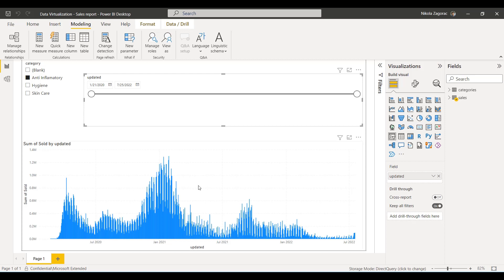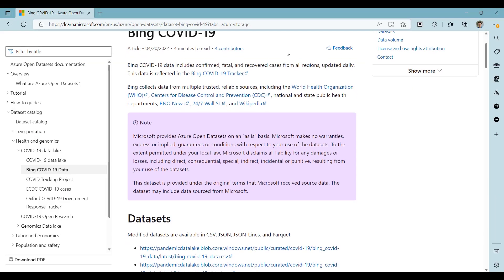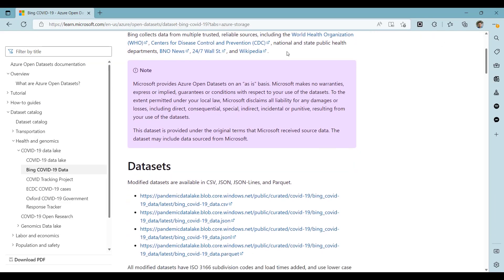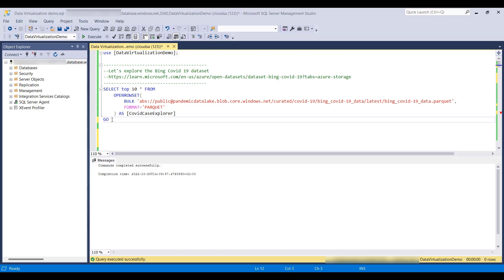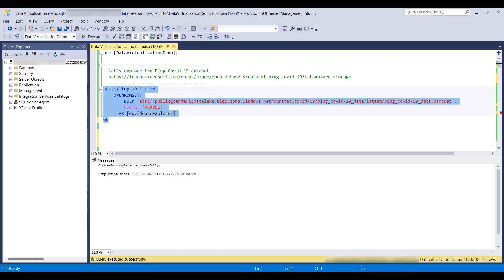We want to cross-reference this decline in sales with COVID-19 data publicly available on Azure. We will preview the data by using the OpenRowSet command supplied with the URL to the Azure Blob Storage.